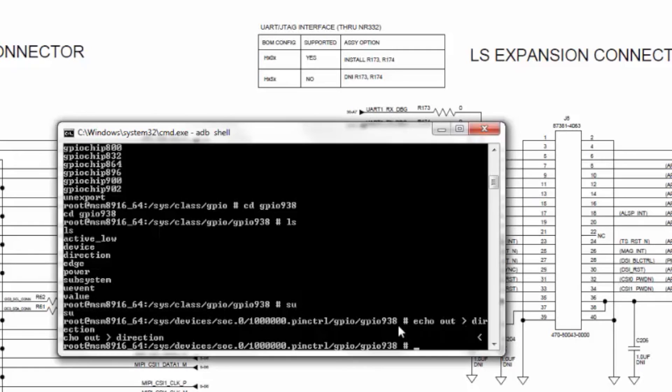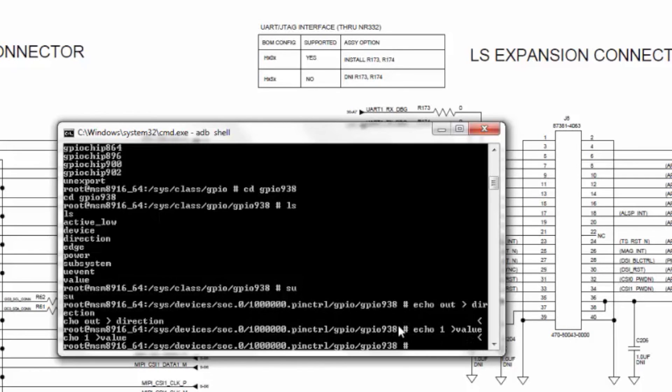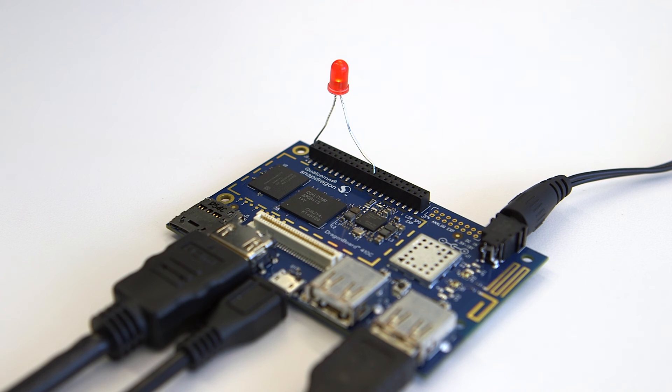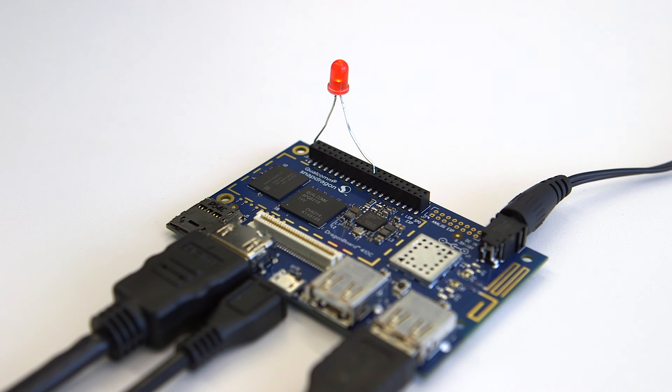Now, you can turn on the LED by typing the command echo 1 > value. You see that the LED is glowing on the low speed expansion connector on Dragonboard 410C.